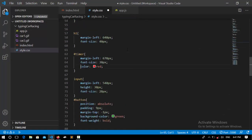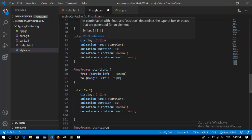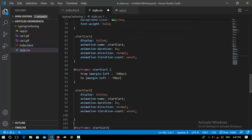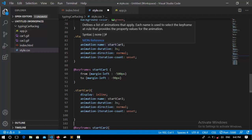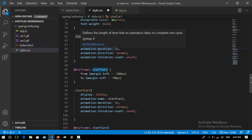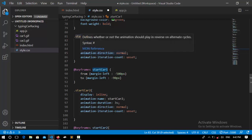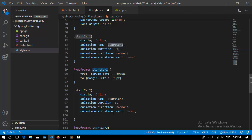Keyframes need to be called on the element you want to animate. So here I call the animation and set the animation name to 'start car'. Every animation needs a duration — in this case 3 seconds, so this animation takes 3 seconds to occur. I also set animation direction to normal and animation iteration count, which controls how many times an animation occurs.